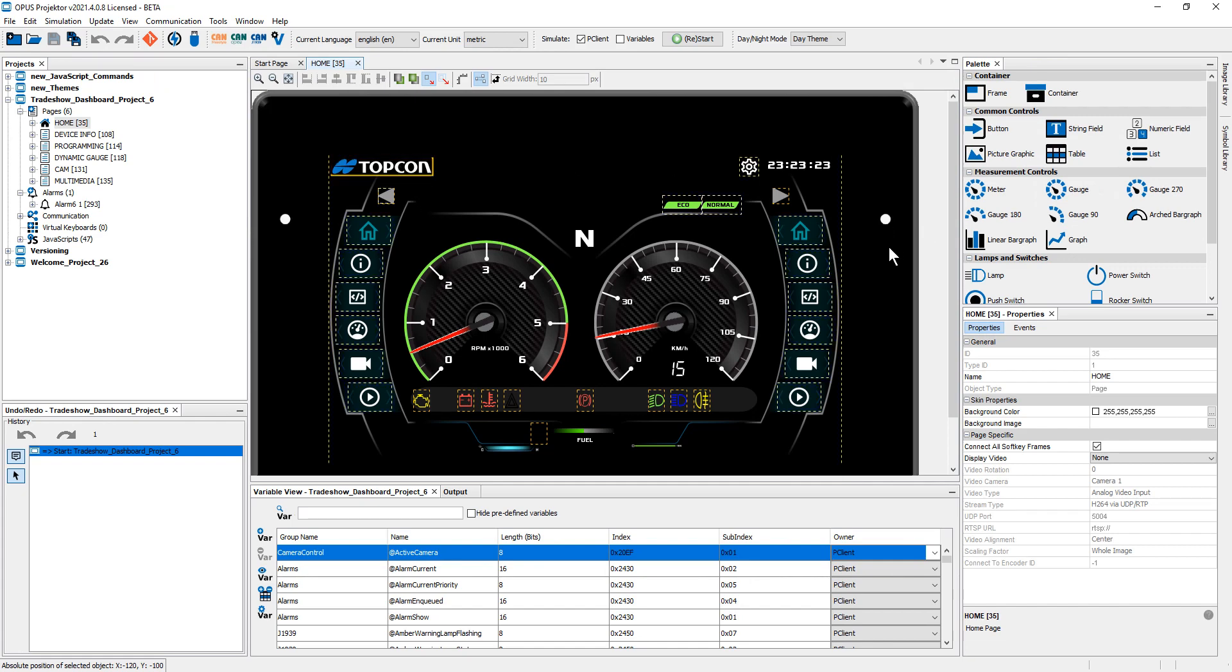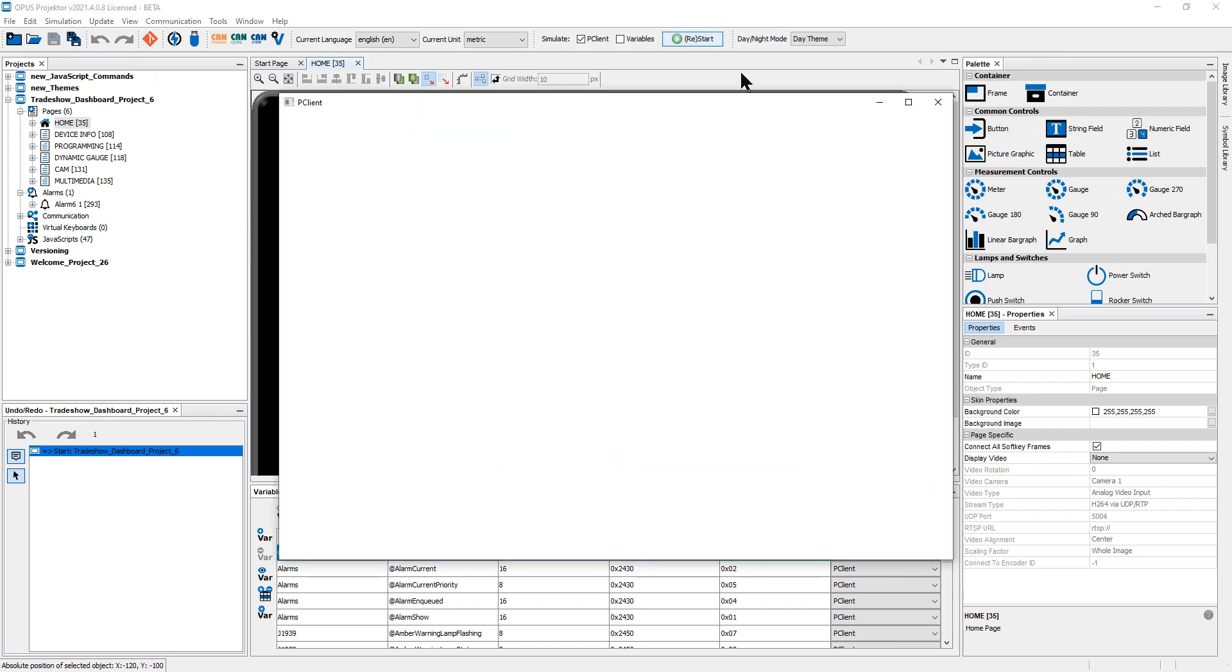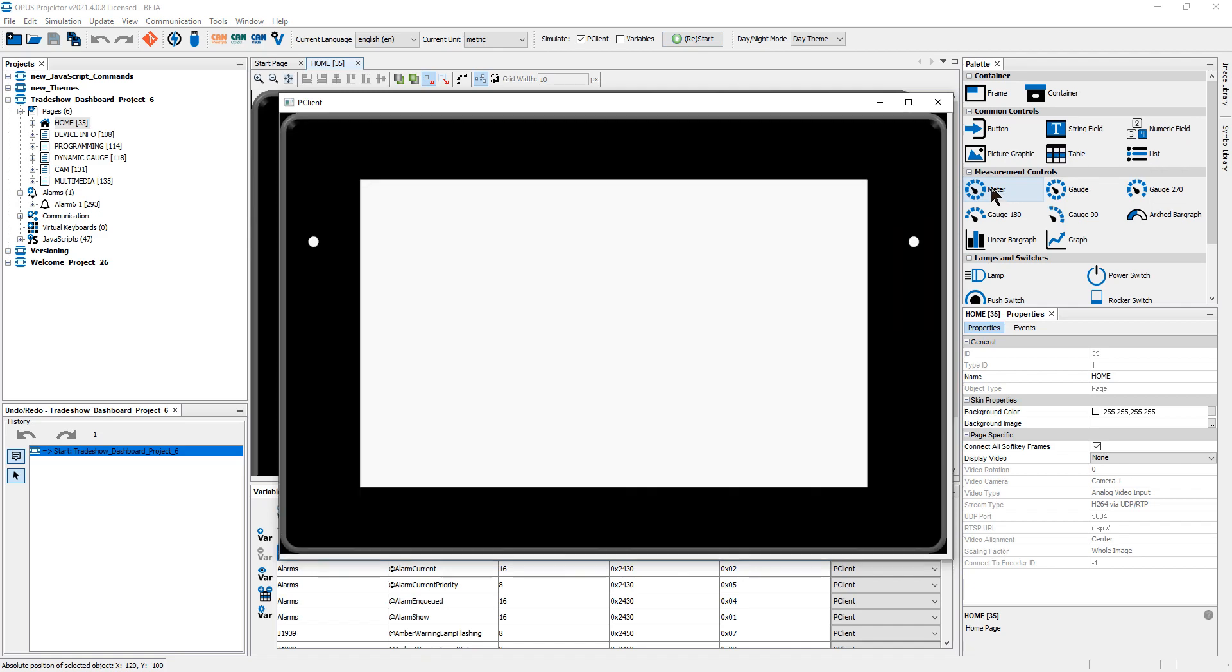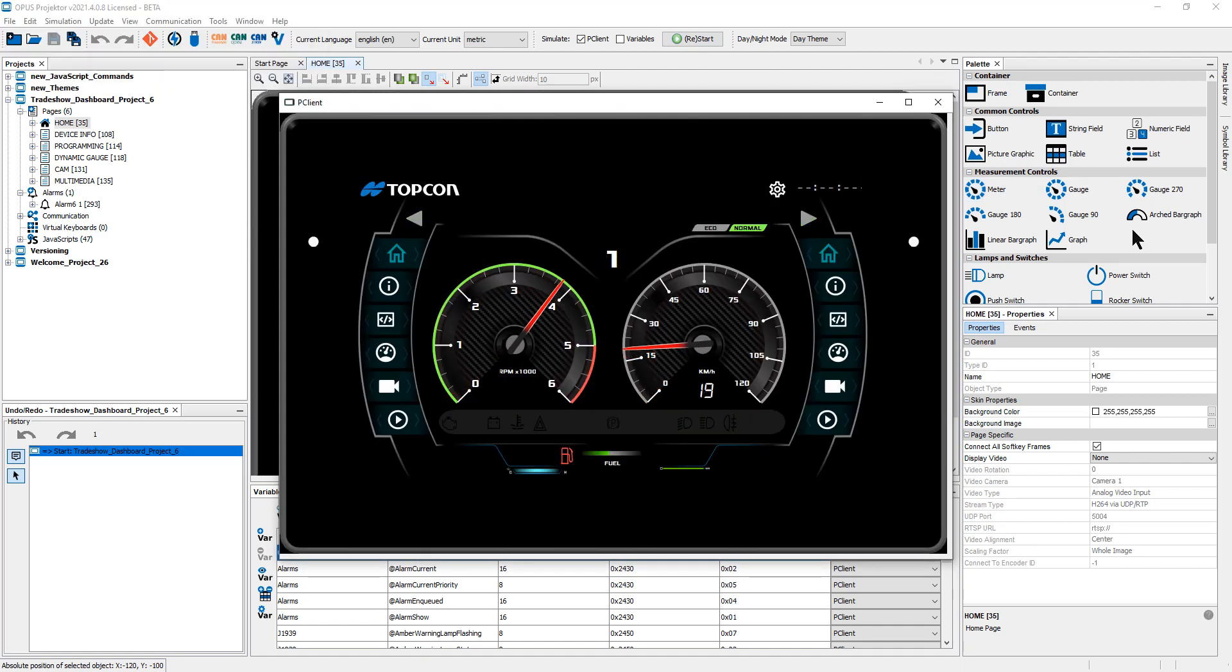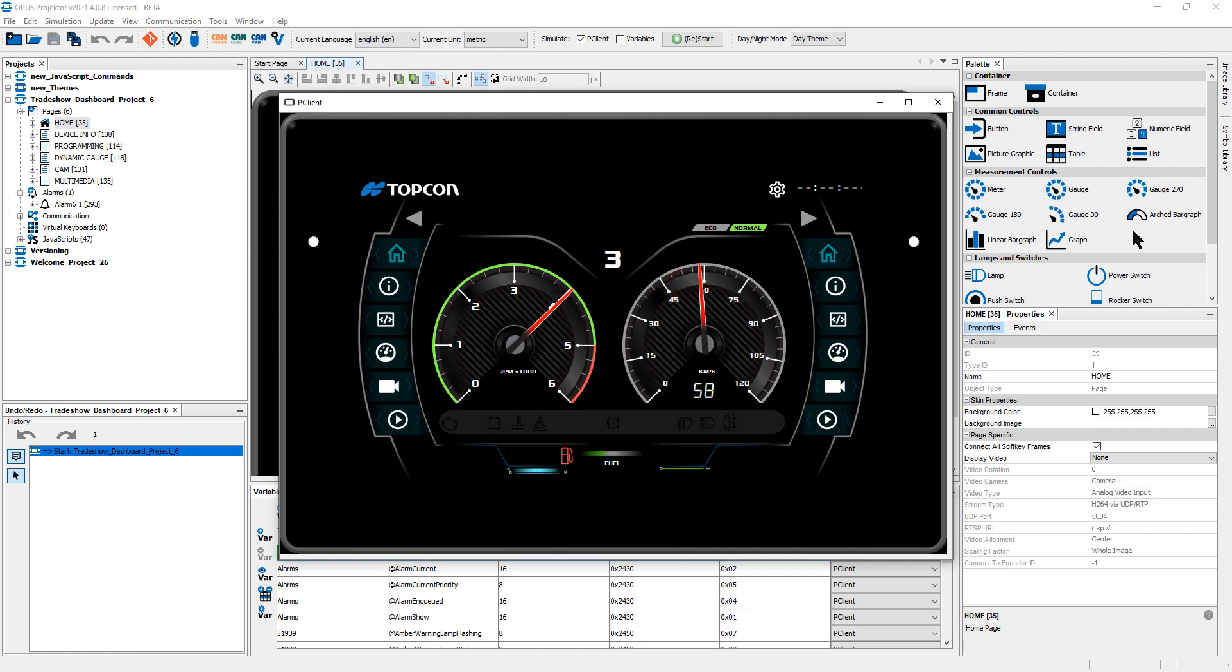It is branded with Topcon, so you might want to make a few changes, but it is ready to use for a trade show in the sense that, as you can see, the needles are moving. So it's ready to go. You don't need to make any changes really.